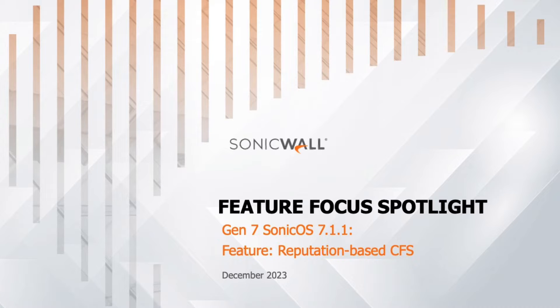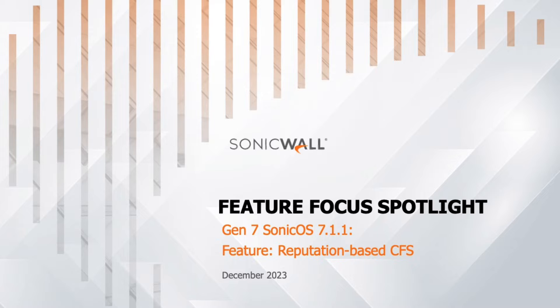Welcome to our feature focus spotlight on Sonic OS 7.1.1, reputation-based content filtering service from SonicWall.